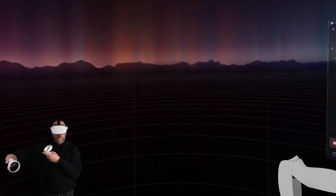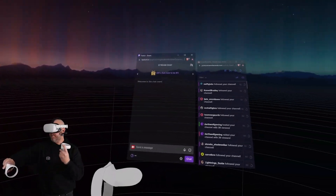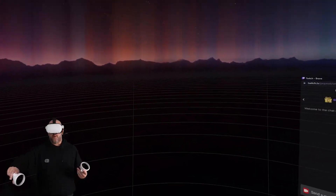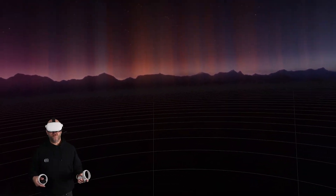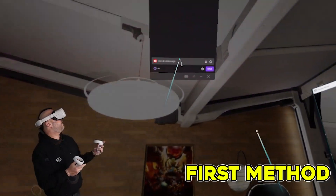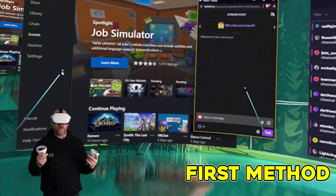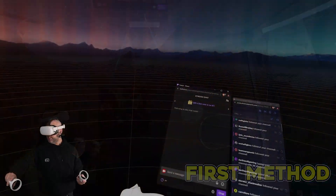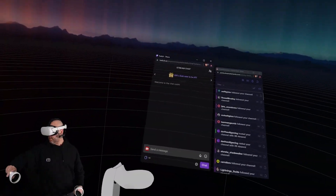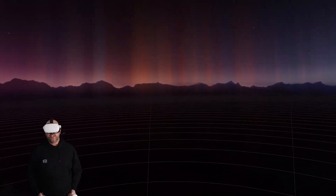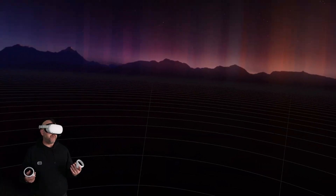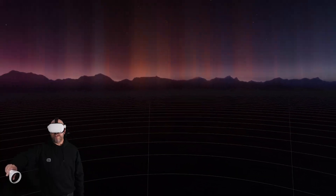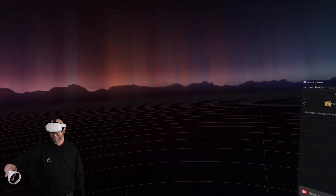This OVR Toolkit method only works inside the Steam VR environment. Just to clarify: if you're doing Oculus games or you're in your Oculus home, you have to use the first method I showed you. The first method works in both the Oculus environment and Steam VR, but you don't get the extra features like tracking it to one of your arms or making windows disappear. So if you know you're going to be streaming all night inside the Steam VR environment, OVR Toolkit is definitely a nice option.